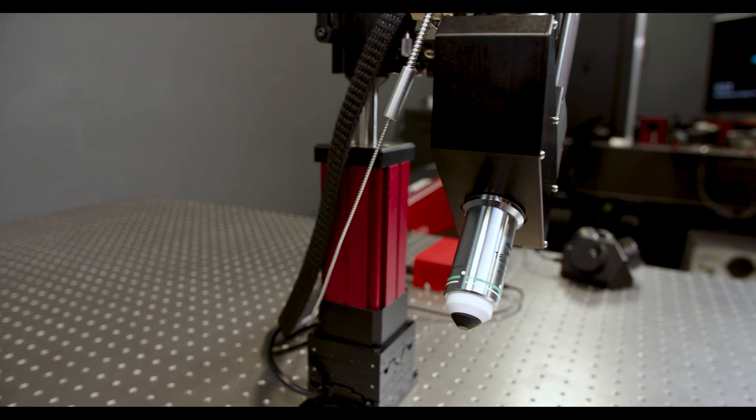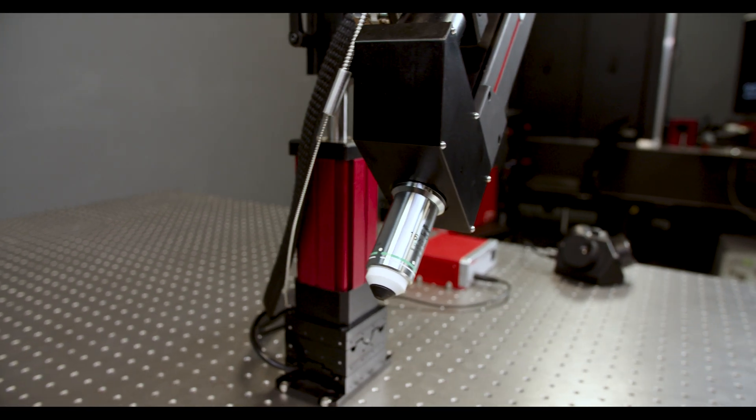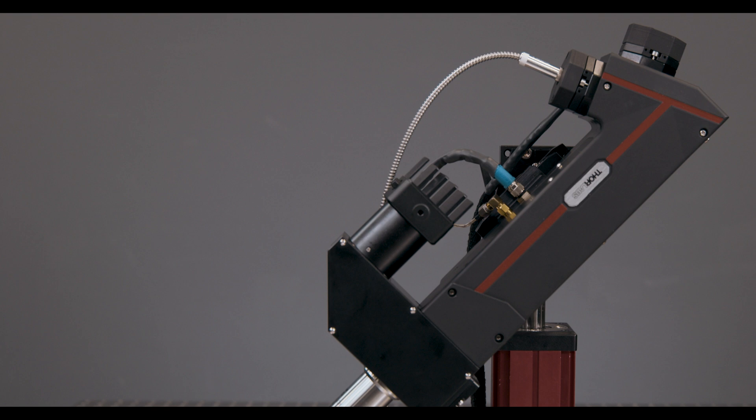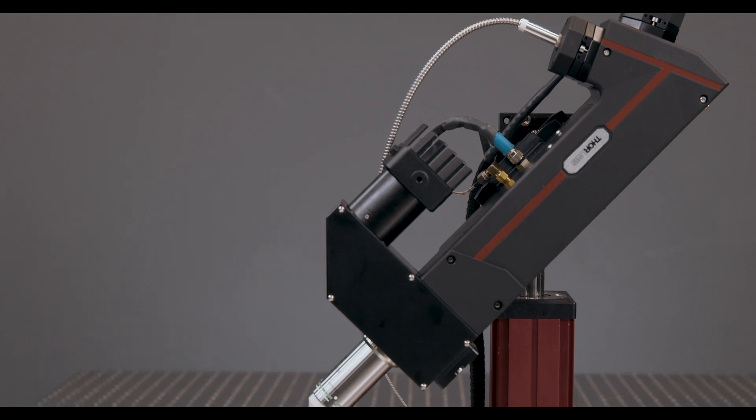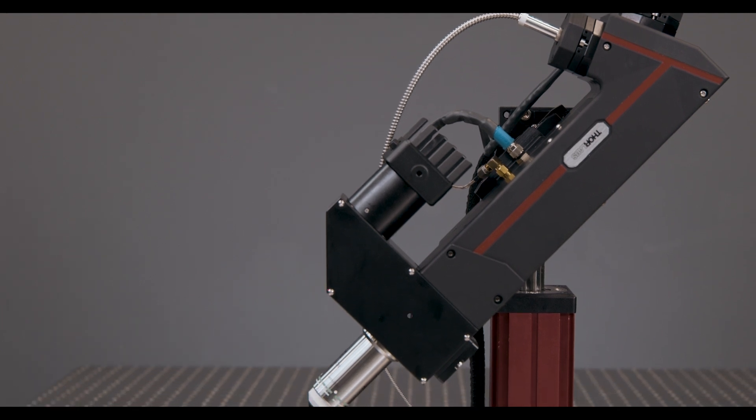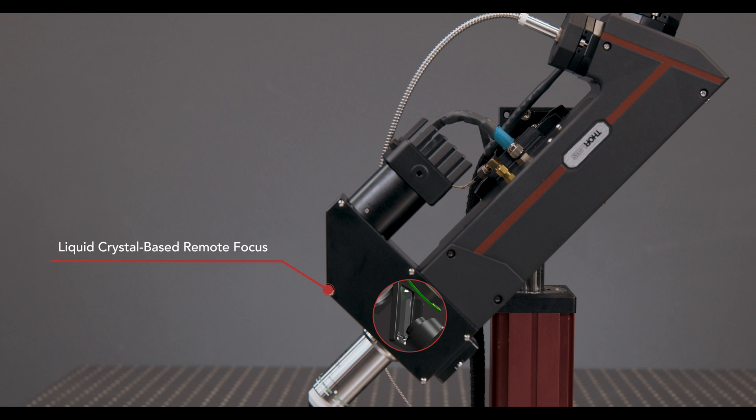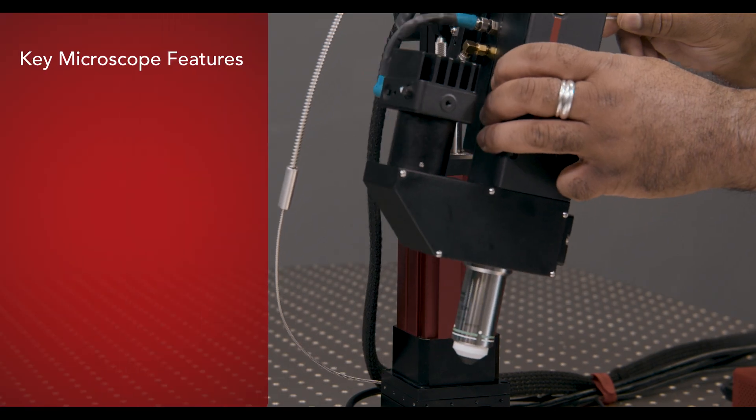There are many exciting things in this system. The remote focus is one of them. It's driven by a very novel liquid-crystal phase-plate system that was developed specifically for this application.